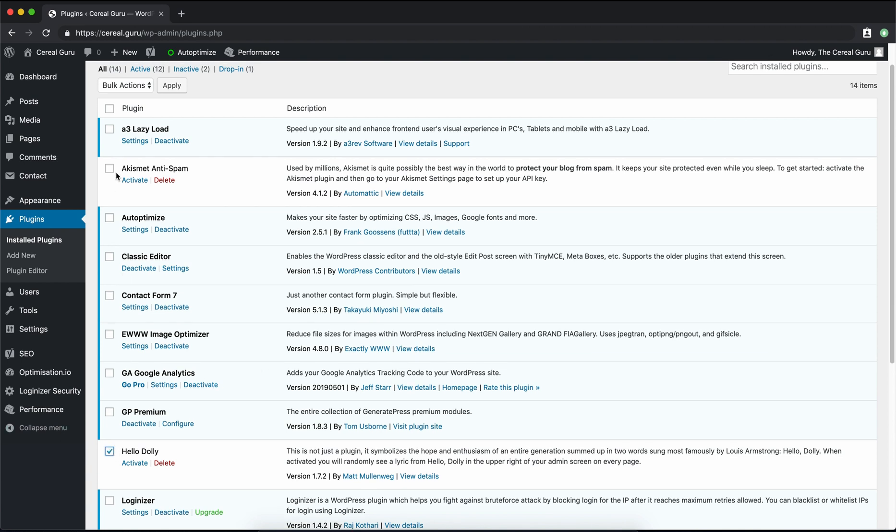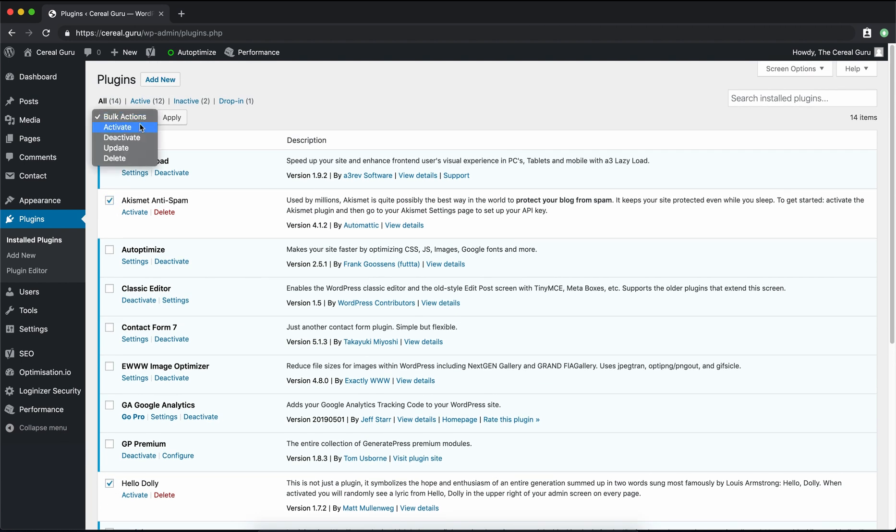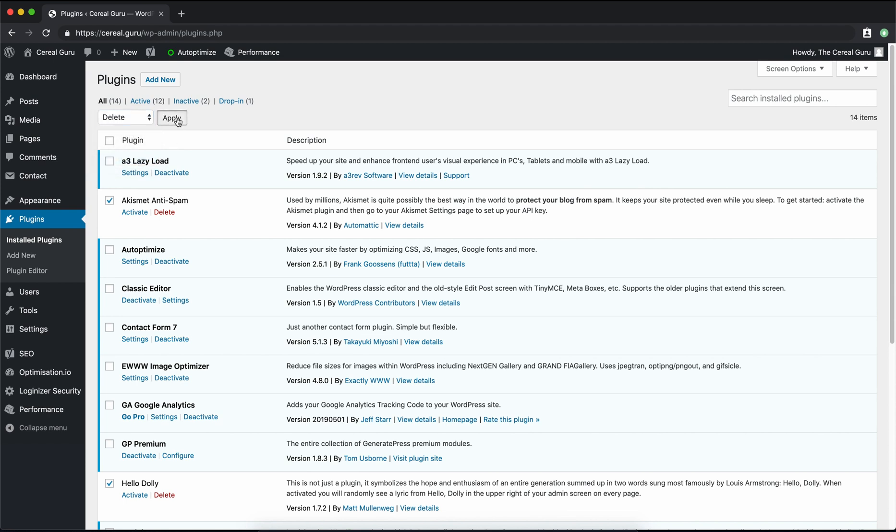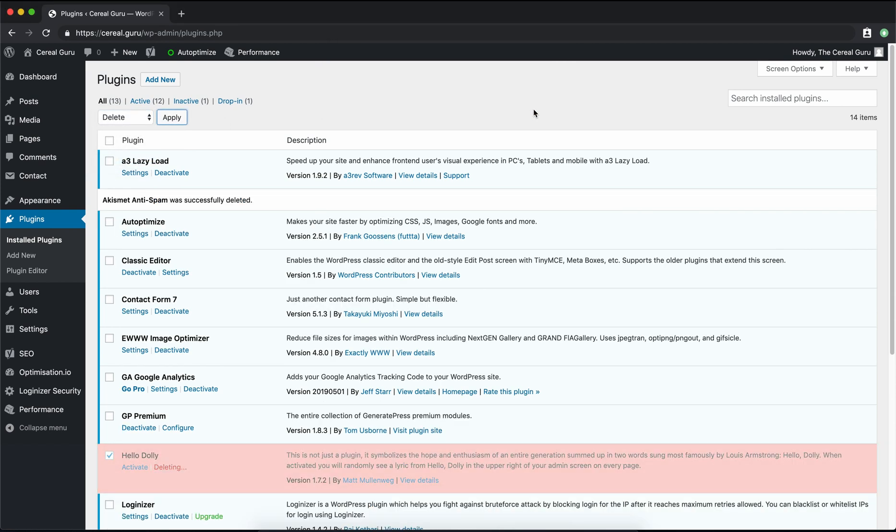So check the box for each one of those and under Bulk Actions, let's click on the Delete button and apply those changes. Hit OK.